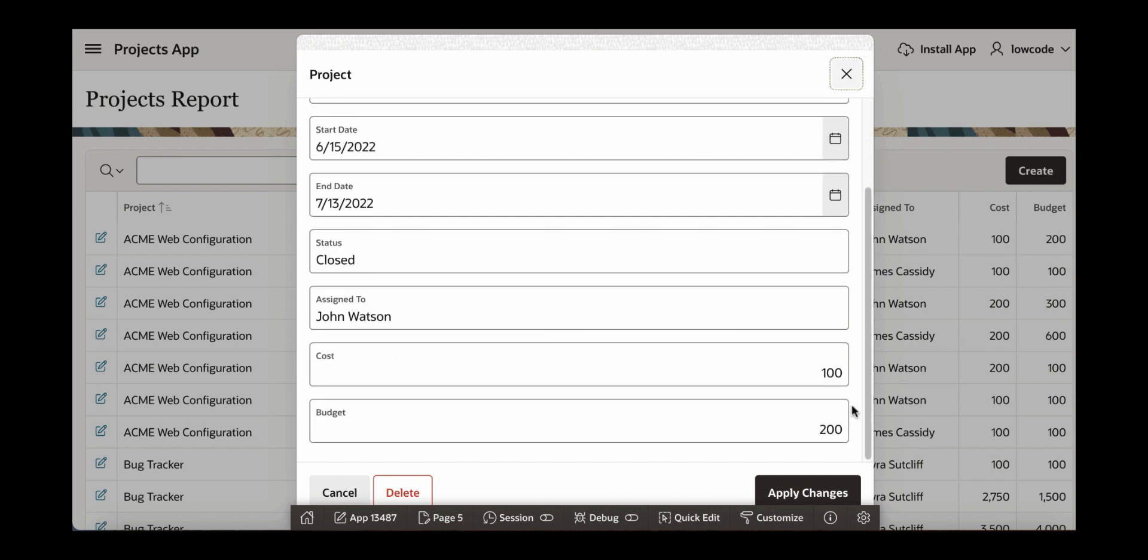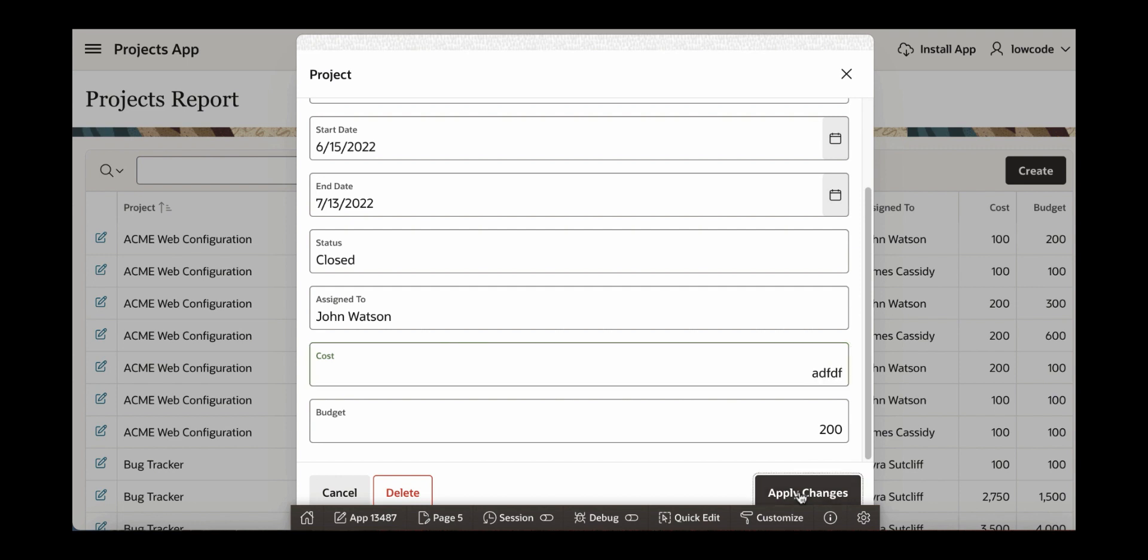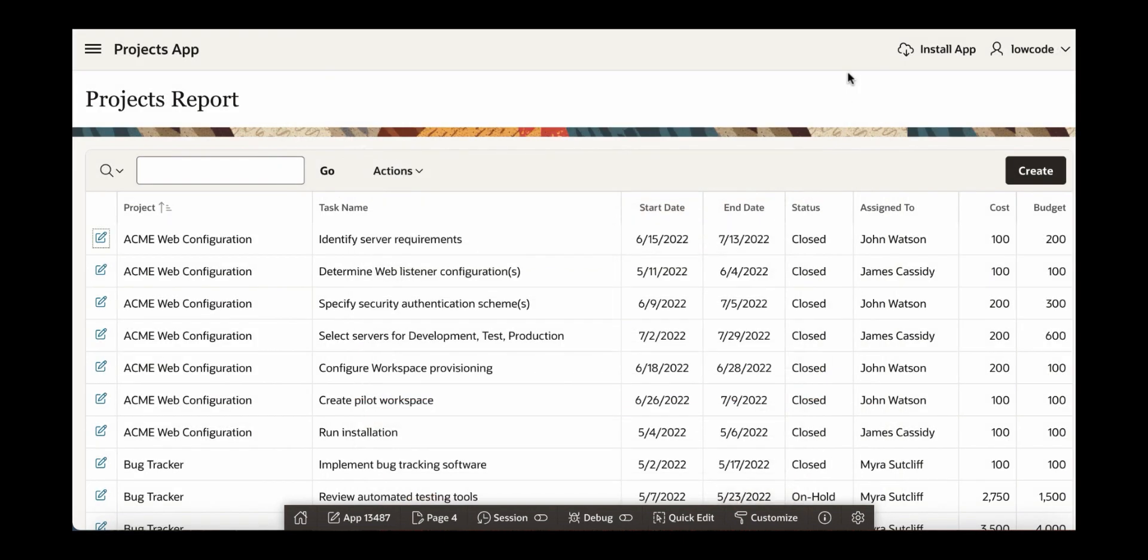Scroll down a bit and then you can see cost is numeric. Let's edit this and enter some text and then say apply changes. You can now see that the validation error is displayed. Cost must be a valid number. Let's close this.